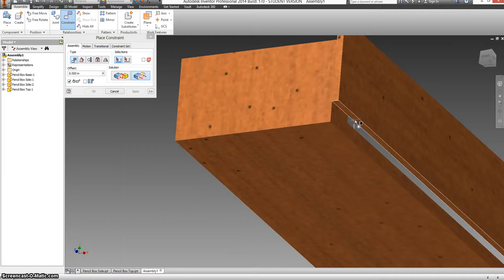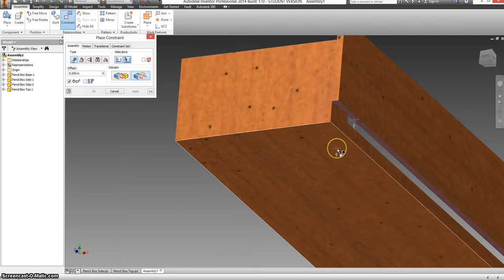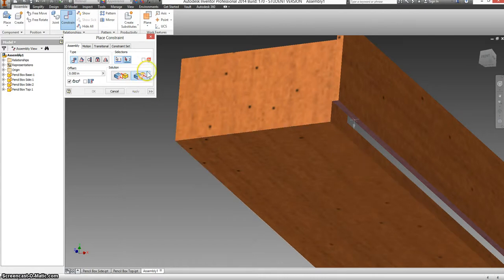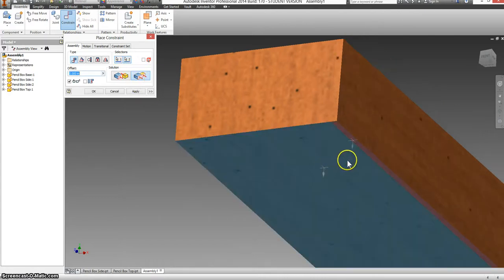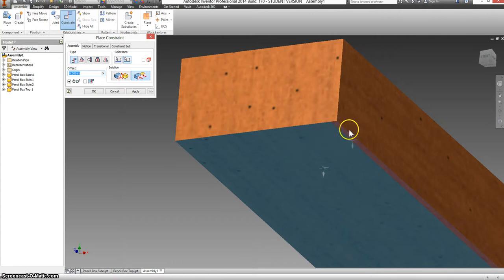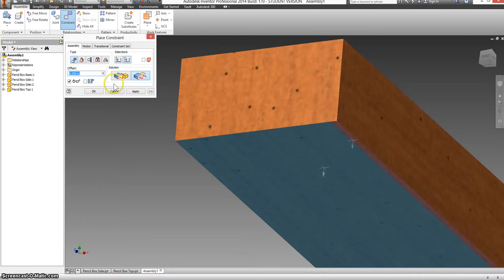We're going to make the bottom of this side and the bottom of this box flush. So make sure flush is selected. And now it's showing you that they're sharing the same plane. Both faces are highlighted. And they're pointing in the same direction. The arrows are pointing the same way.